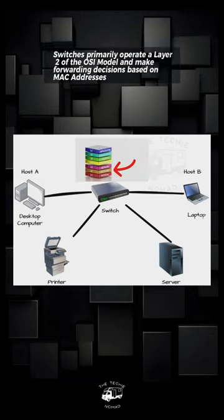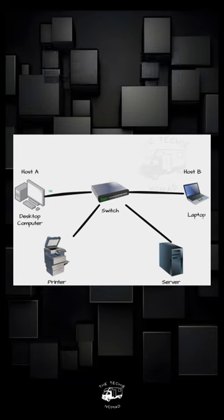Switches primarily operate at Layer 2 of the OSI model and make forwarding decisions based on MAC addresses.